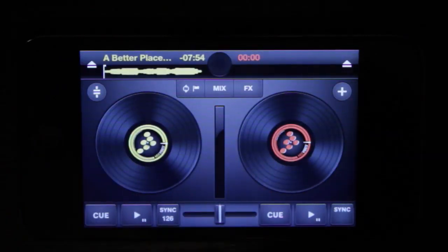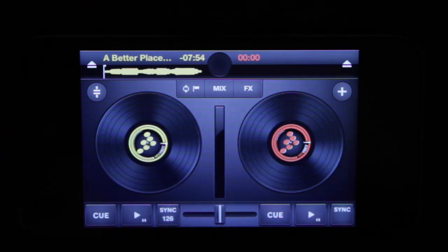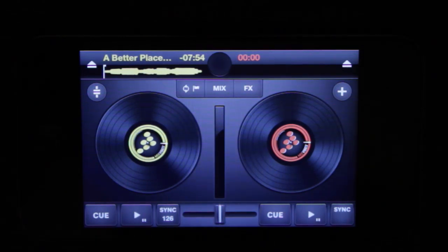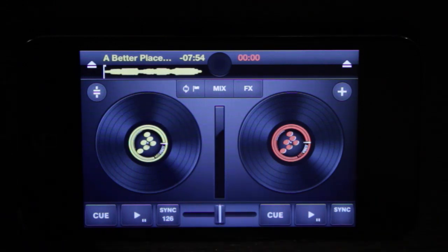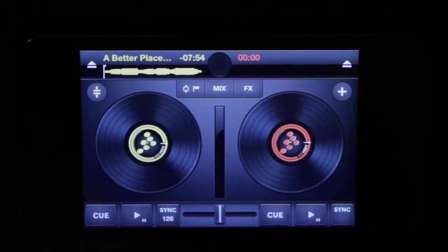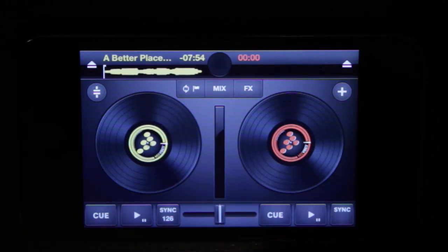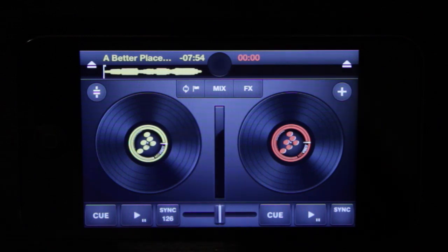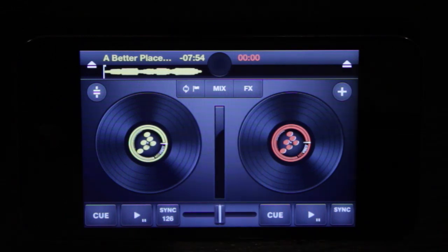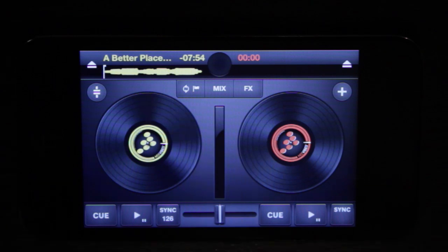Now that we have a track loaded up on the top you'll see that there is a waveform display as well as some basic information about the track. One of the cool things about using a touch screen device is that you can actually interact with the virtual records and do scratching and cueing like you would on a platter based controller or piece of hardware.